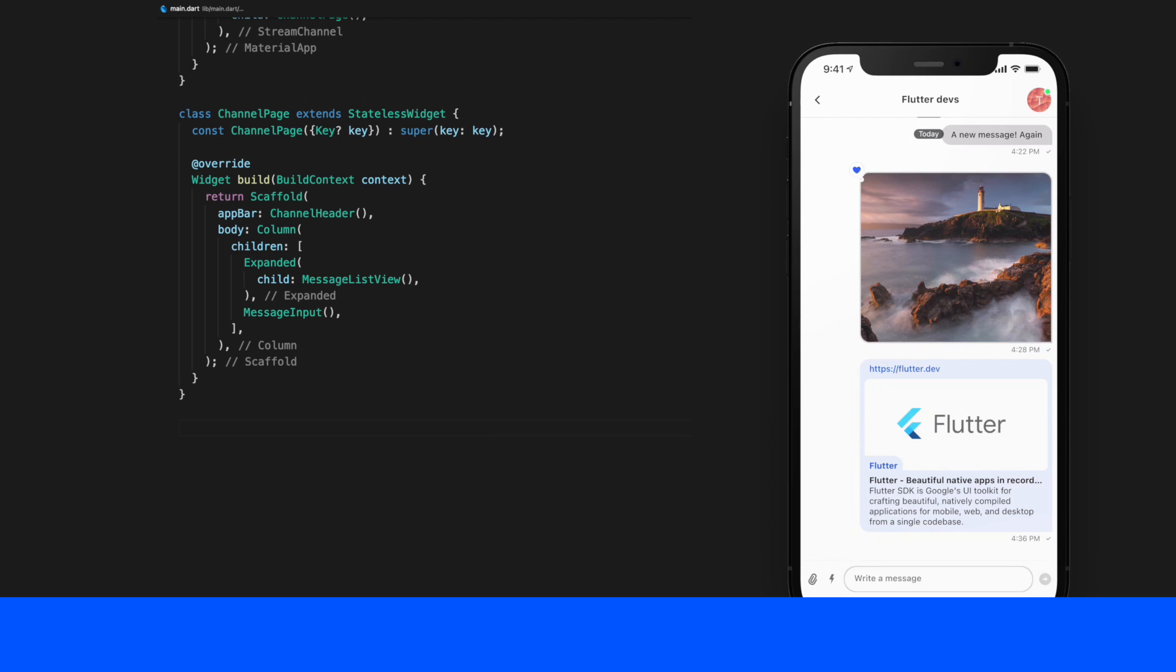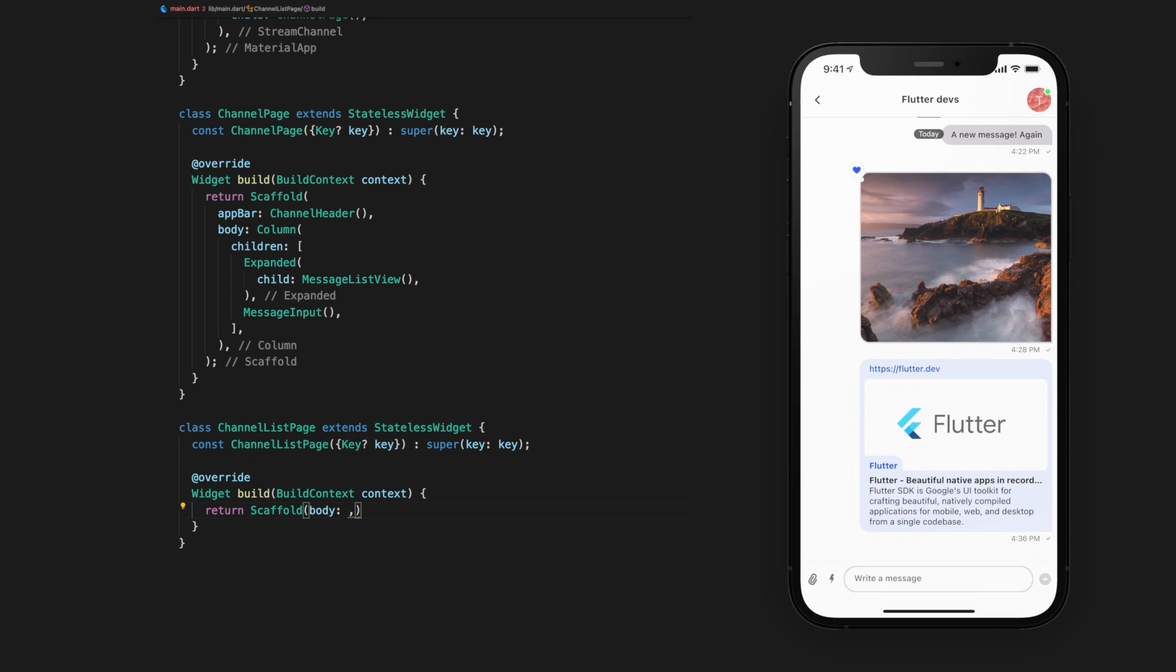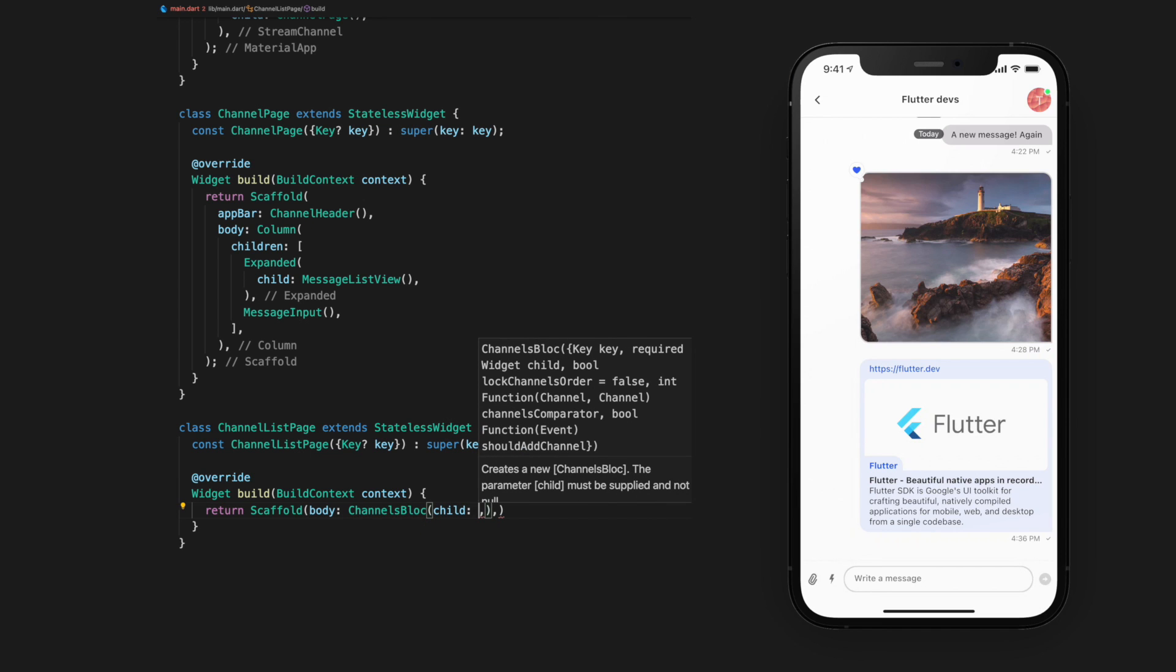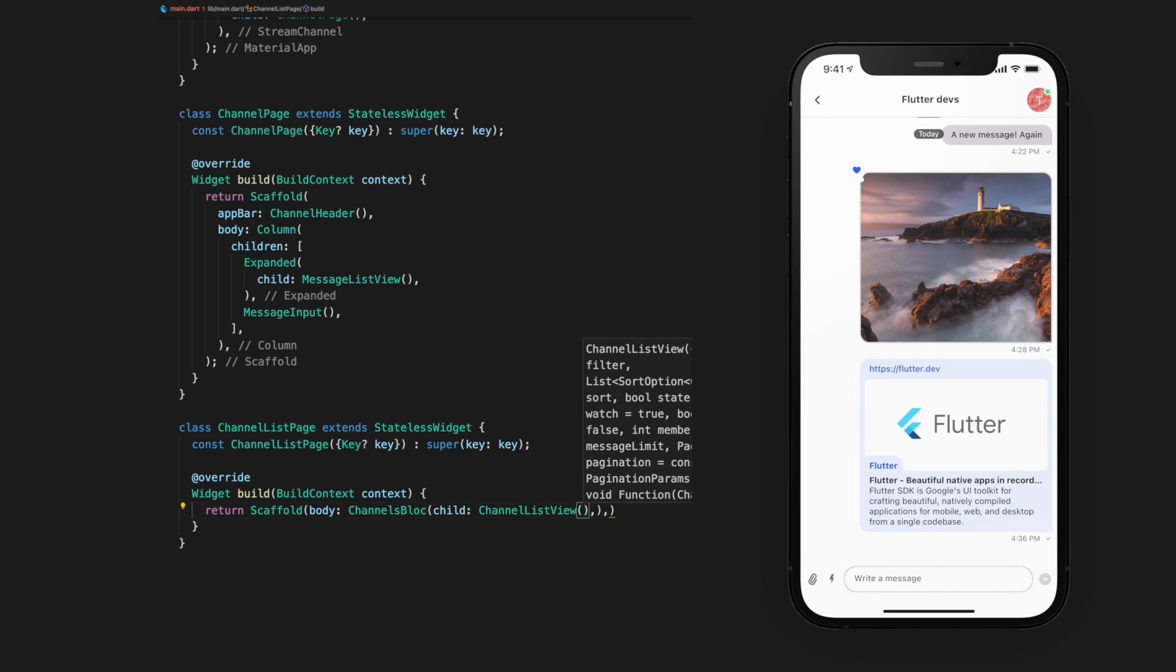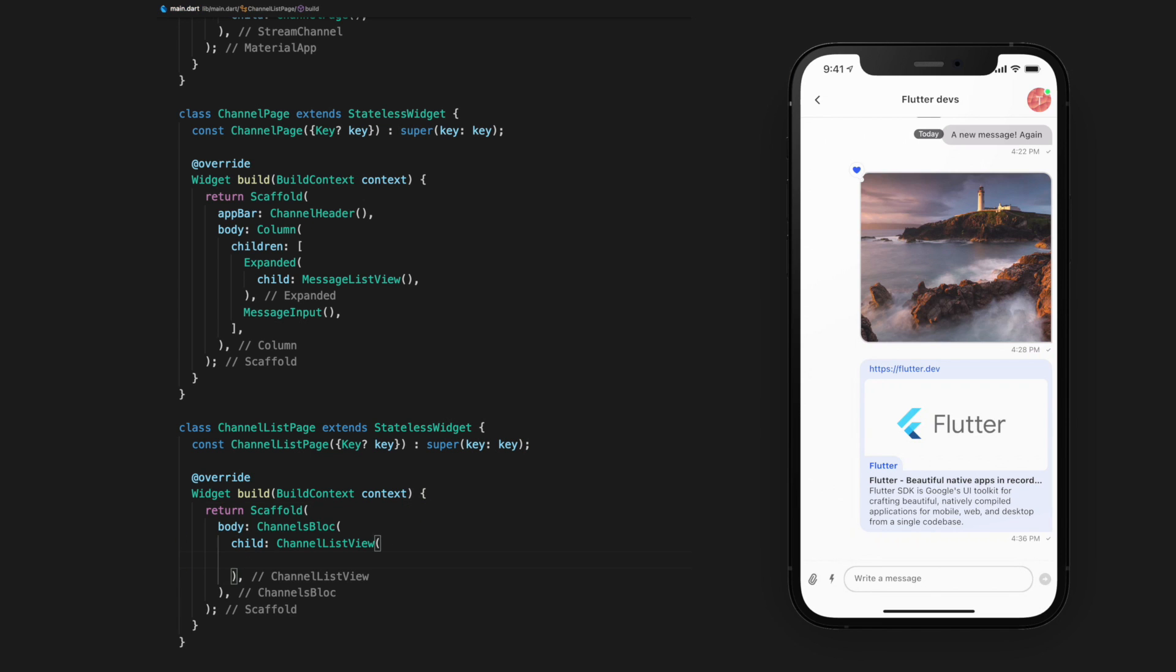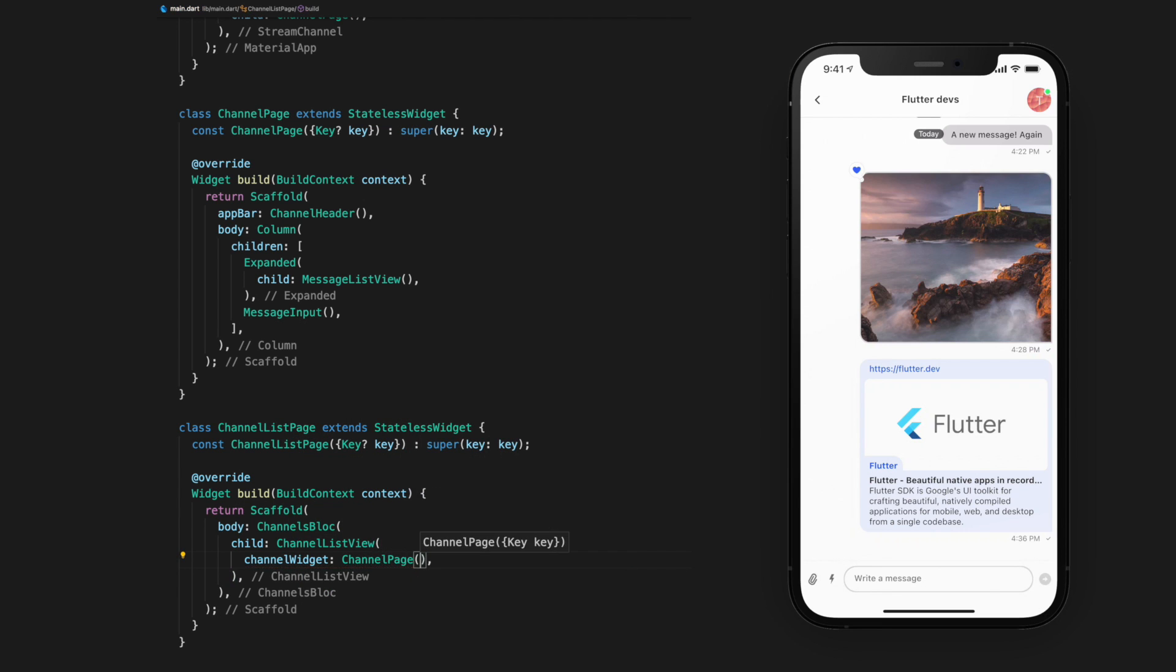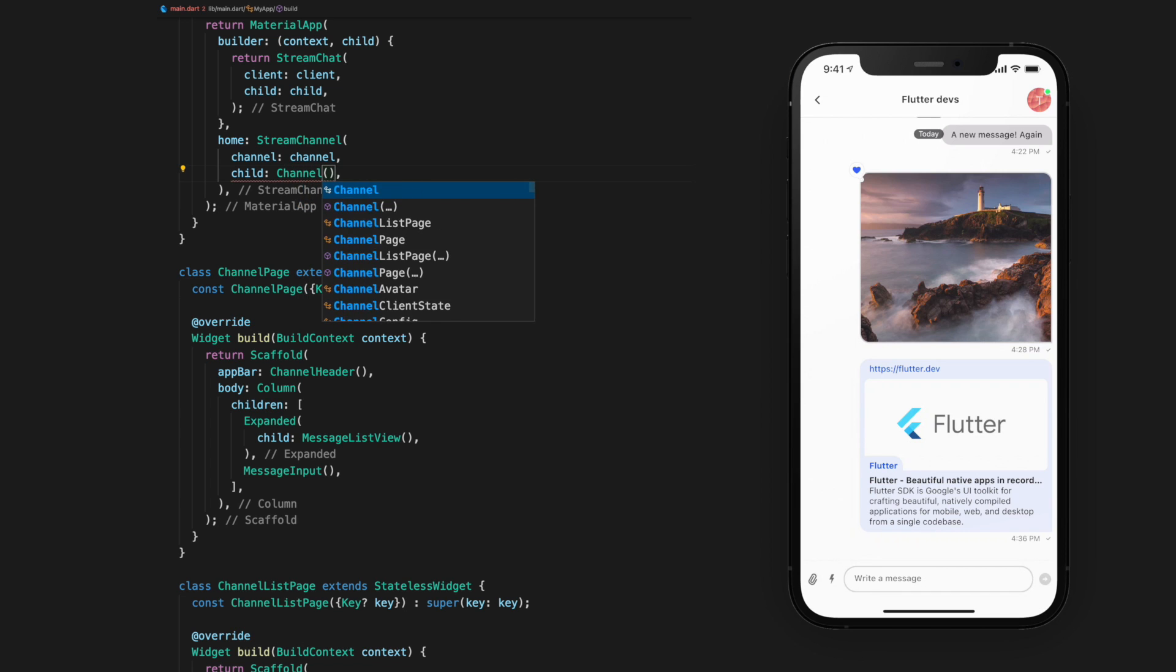We'll create a new stateless widget called ChannelListPage and return a scaffold with the body set to be a channels block with a child of ChannelListView. Then, for the Channel Widget, we will give the ChannelPage. And back in my app, instead of having a channel page, we will now give the ChannelListPage.